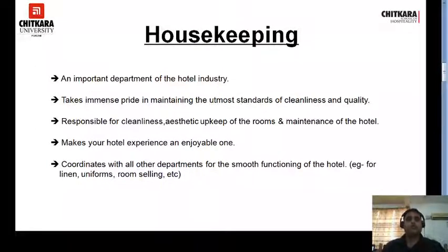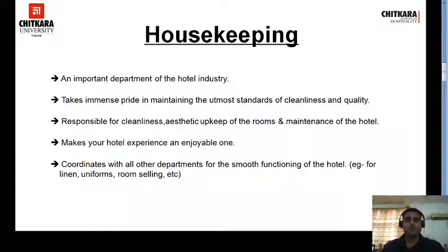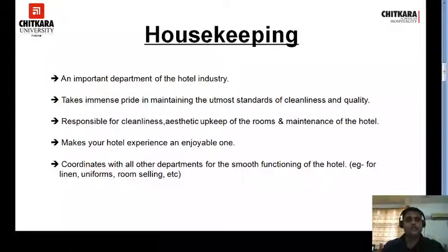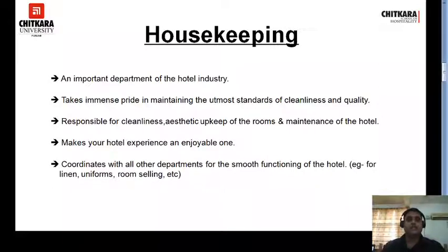The role of housekeeping in hotels: housekeeping is an important department of the hotel industry. It takes immense pride in maintaining the utmost standards of cleanliness and quality. If you have been to a hotel and stayed in a room, you have seen a clean room where the linen is fresh and everything is neat and clean — that is done by housekeeping. Similarly, if you've been to a restaurant, bar, or banquet, and found it neat and clean, that too is done by housekeeping.